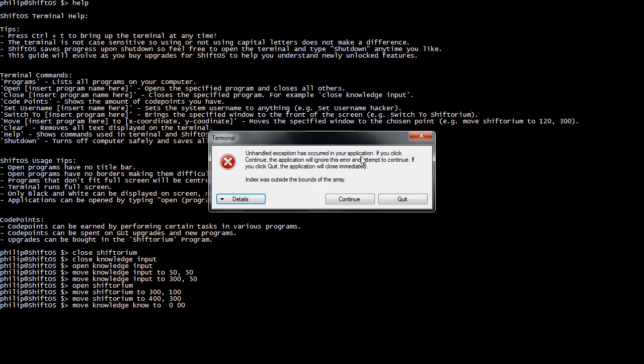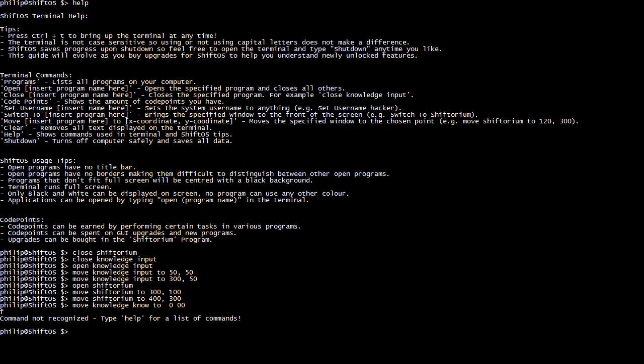An unhandled exception has occurred — if you click Continue, the application will ignore this error. If you start typing commands wrong, you're going to have errors. Do not press Quit, otherwise you'll lose all your save progress. Just press Continue and hope it all works.